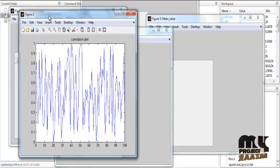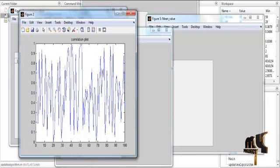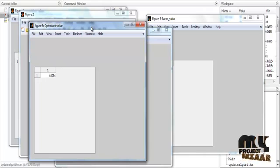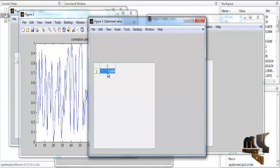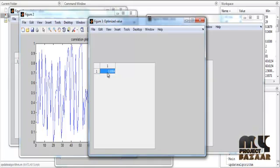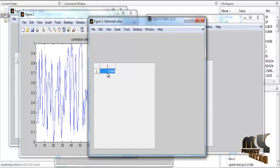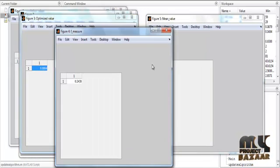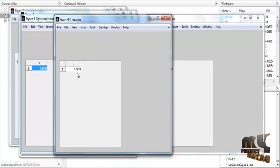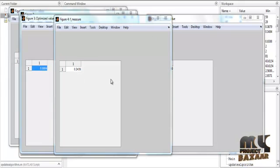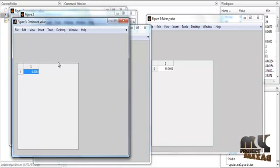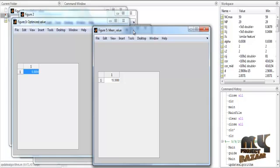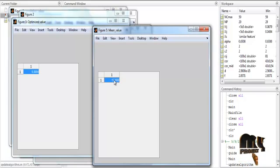The values obtained from the correlation step are plotted in graph format. After plotting, the optimized value is shown in Tabulation 3, where the optimization of the correlation is taken. We have 100 values in the correlation step, but after optimization a single value is produced. The achieved optimized value is 0.8. After optimization, the feature is shown in Tabulation 4, where the feature value is 0.2. The mean of the feature is shown as 15.3, which is the final optimized result.